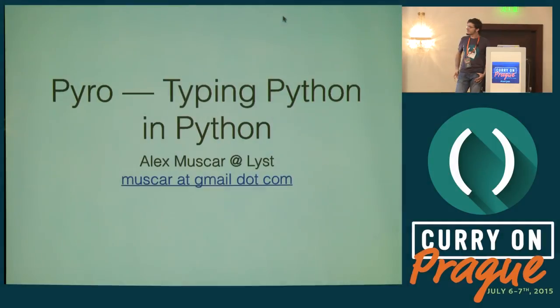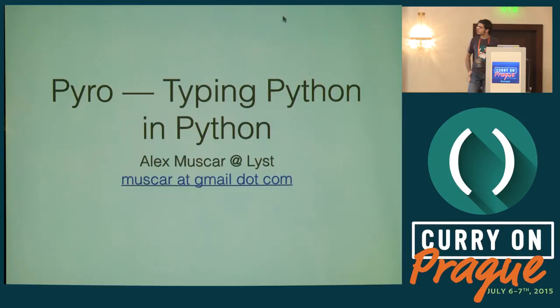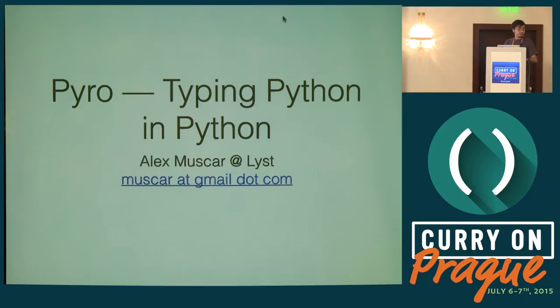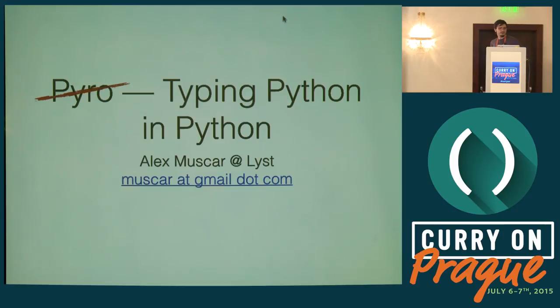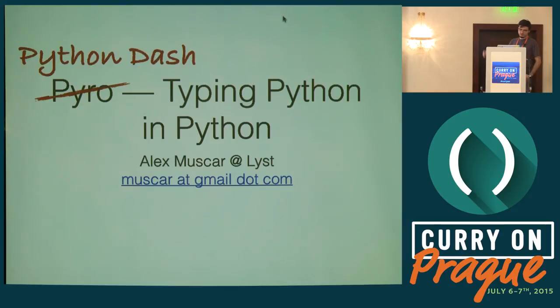Hello everyone, I'm Alex and today I'm going to tell you about a project I've been working on recently. It's basically a type checker for Python written in Python. It used to be called Pyro but not anymore because Pyro is already taken. So now it's Python Dash.